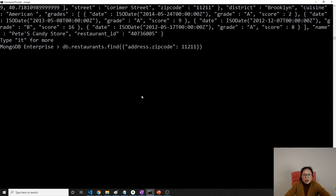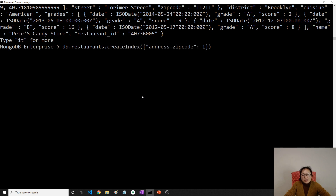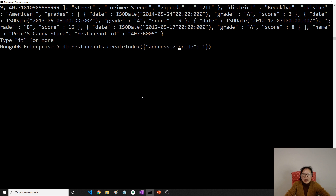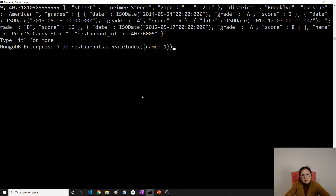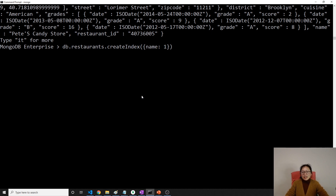To summarize: we can create an index on an embedded document field using dot notation, like address.zipcode. We can also create an index on a top-level field like name. For the single field index type, it doesn't matter whether you give ascending or descending order, because MongoDB can traverse the documents from either direction. Thank you for watching and see you next time!